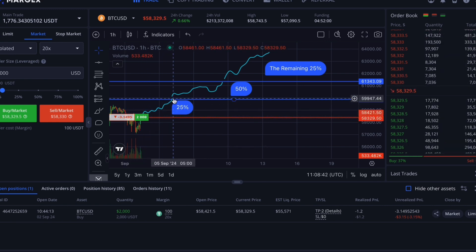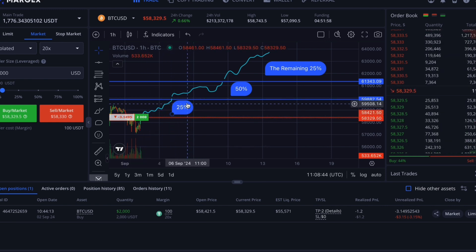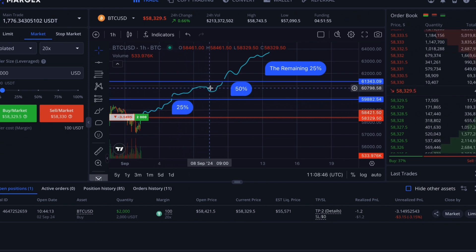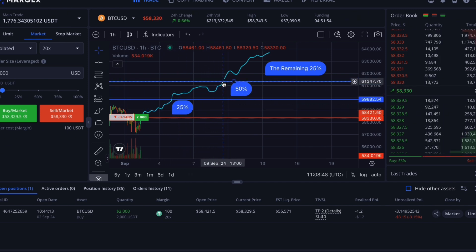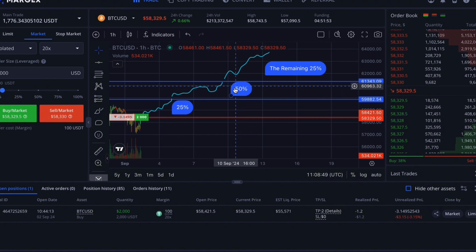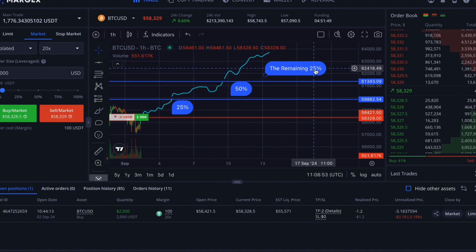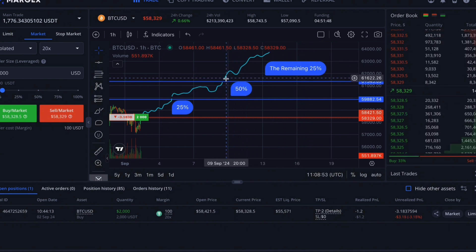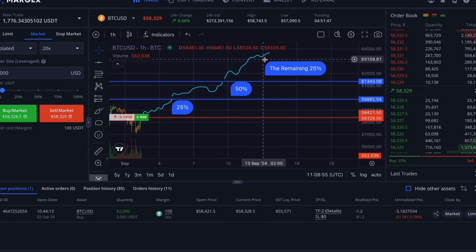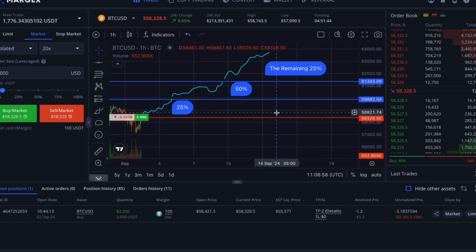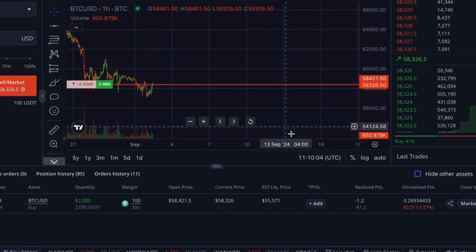If the price hits $59,882, 25% of your trade will close. If it reaches $61,343, another 50% will close. The remaining 25% must be closed manually unless you set a take profit or stop loss for the rest. It is important to note that these percentages apply to the initial leveraged order size.